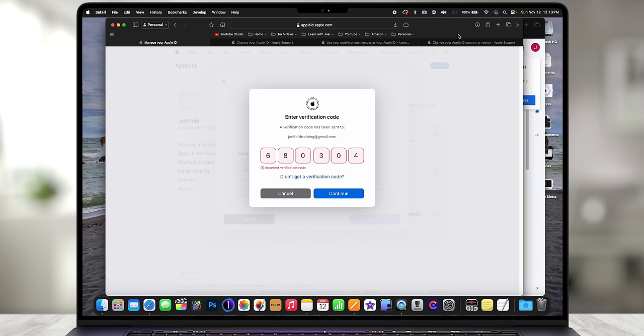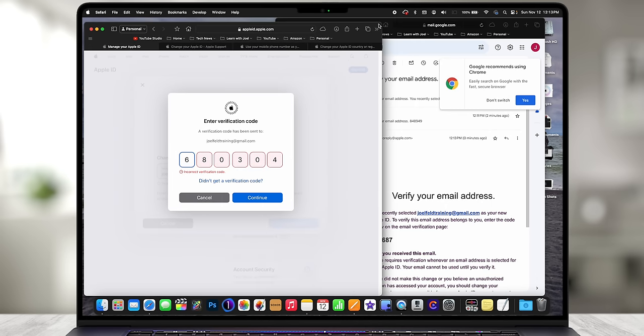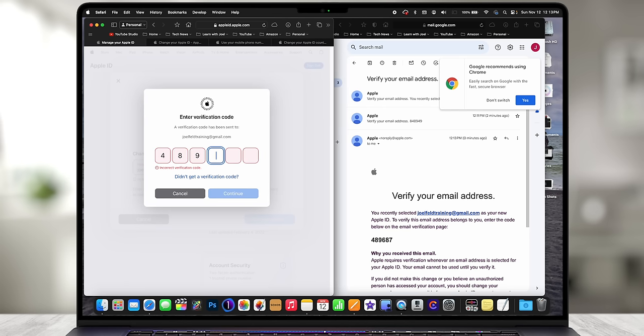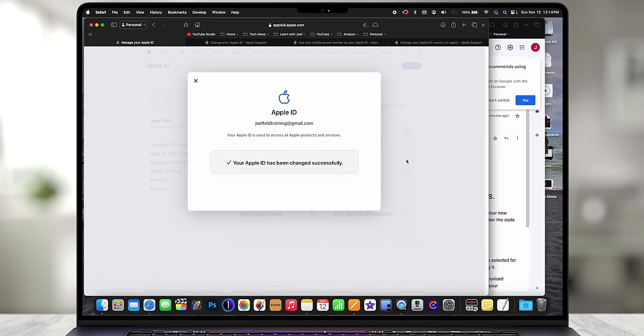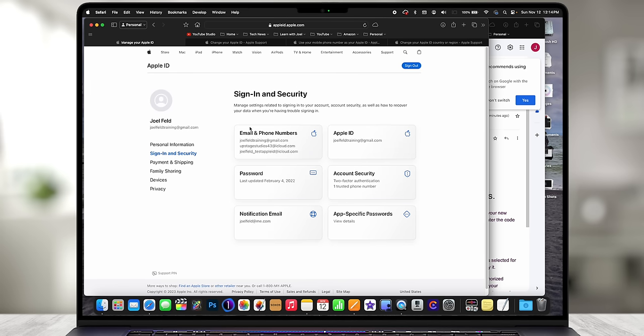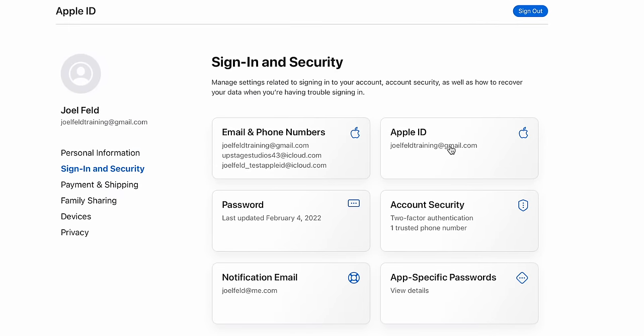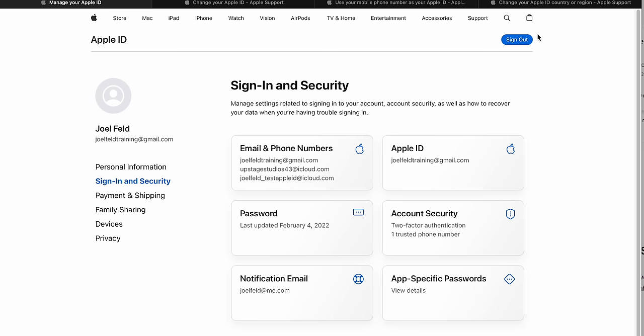Let's have it send a new code. Okay, let's not copy and paste — let's come back, refresh, and type it in manually: 4-8-9-6-8-7. Continue. For whatever reason, maybe I waited too long on the first attempt. But here it says your Apple ID has been updated and successfully changed. Now you'll notice my Apple ID is joelfeldtraining@gmail.com and the upstagestudios43@gmail.com is no longer associated at all. If this Apple ID is tied to your music, Apple TV, iPhone, or iTunes, all of that will change on the back end. You don't have to do a thing — some services will just re-prompt you to sign back in with your password using the new email address.